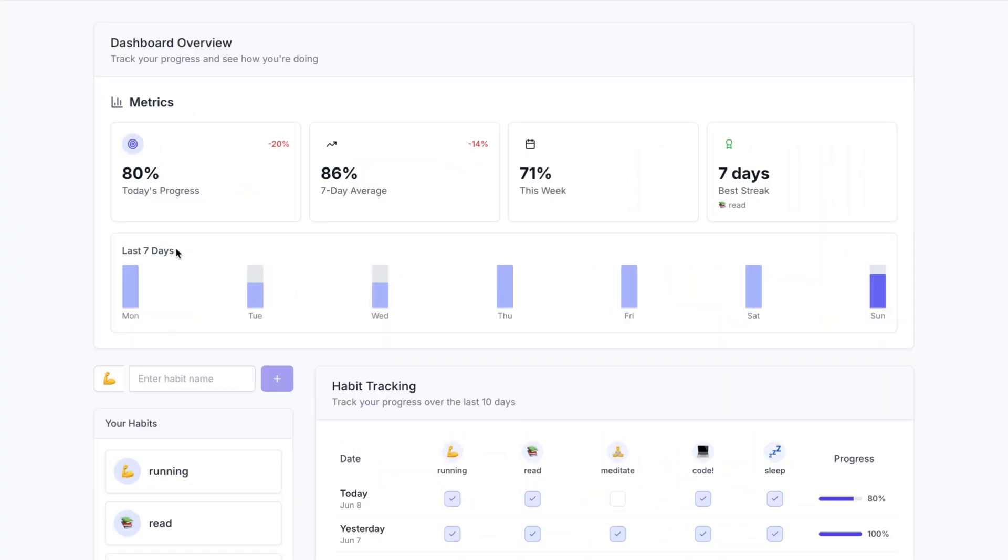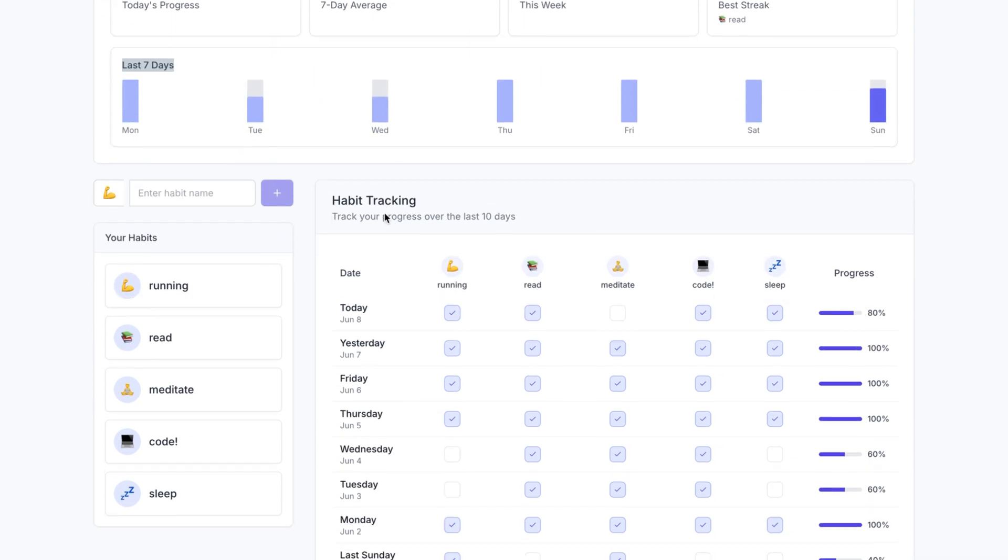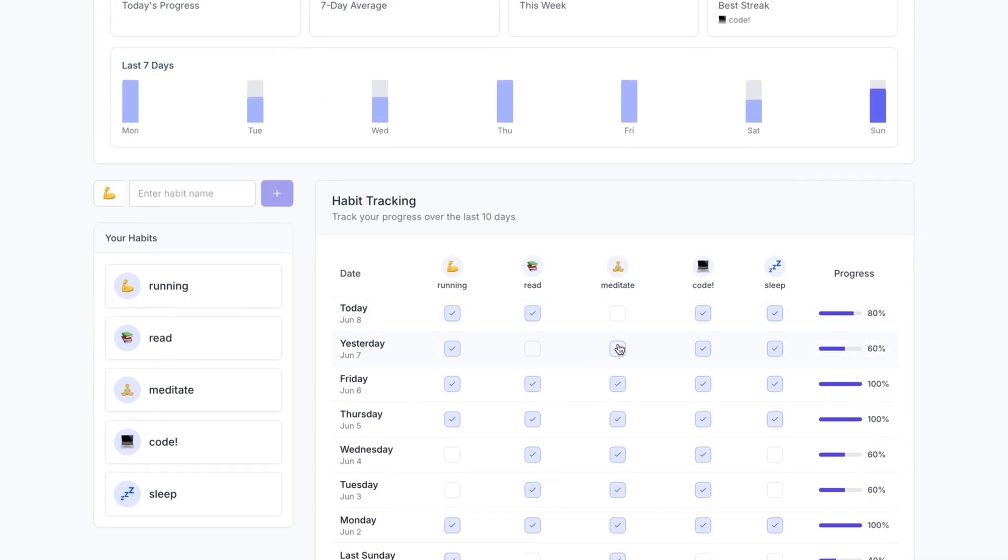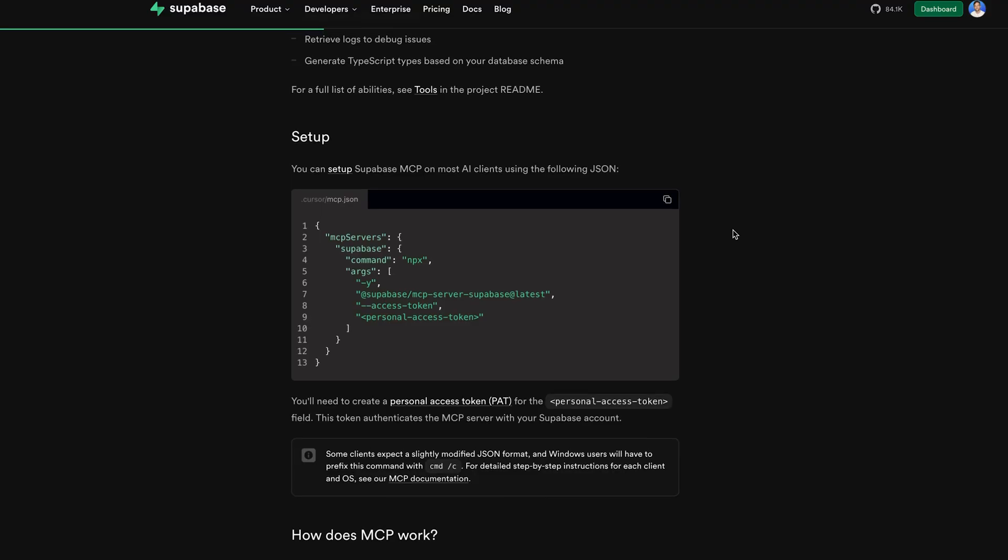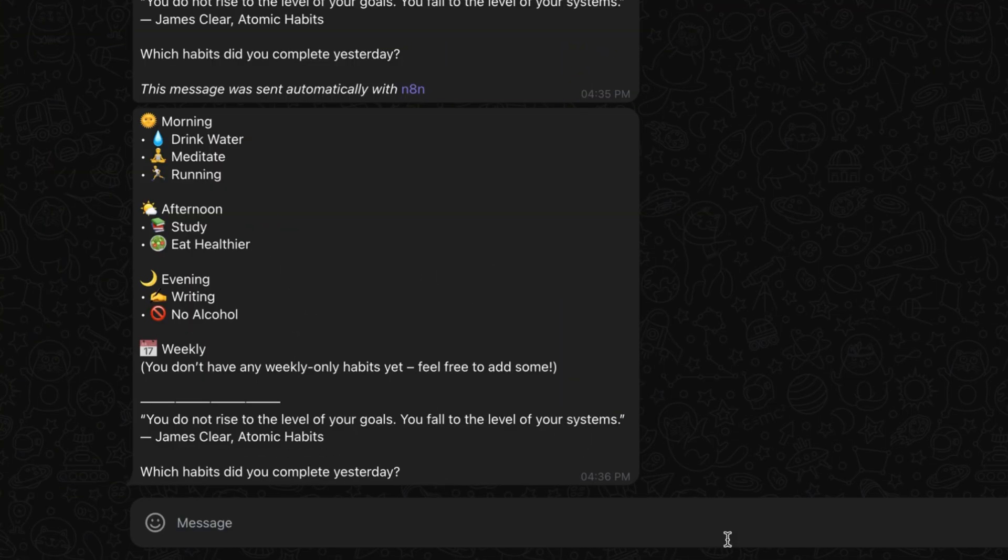I recently made a video where I created an application based on James Clear's Atomic Habits book. You can come in here and see how you've done for the last seven days, check off whatever you've done for each day and show a progress bar. And now today, we're going to add AI automation to this application using Supabase MCP server, Crew AI for the agents, and some Telegram code to send a message. Every day at 6 a.m., we'll get today's habits along with a quote from James Clear's book.